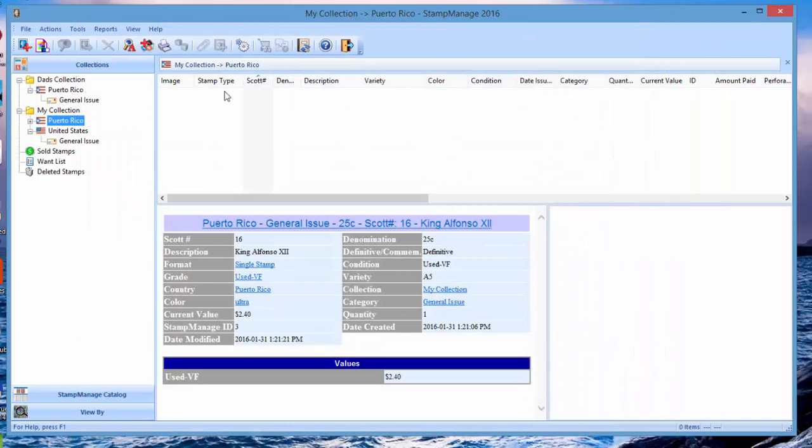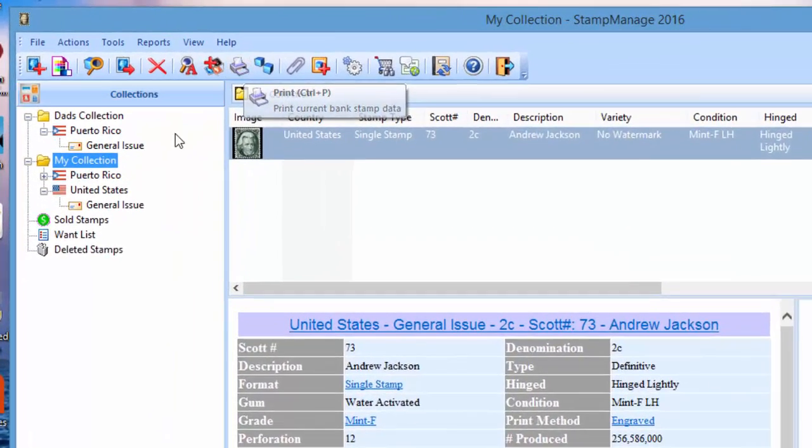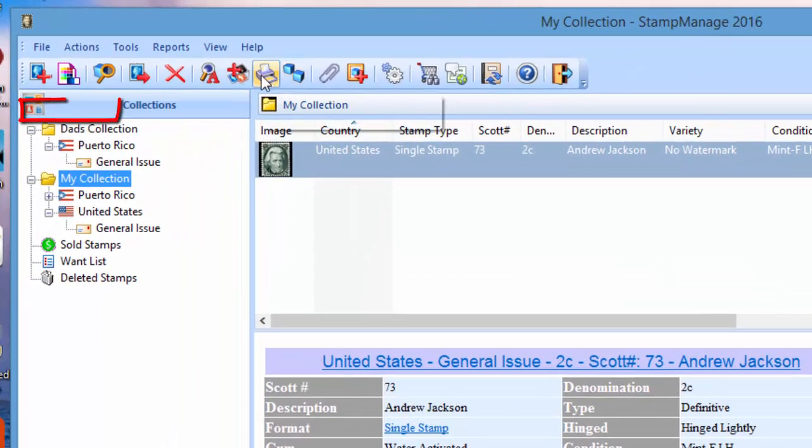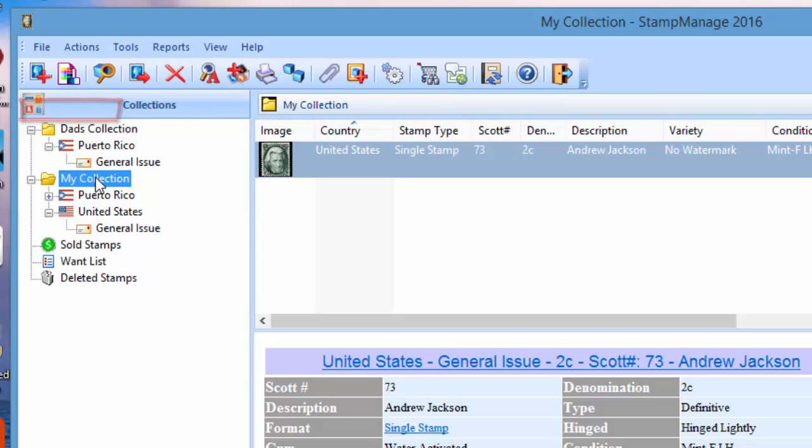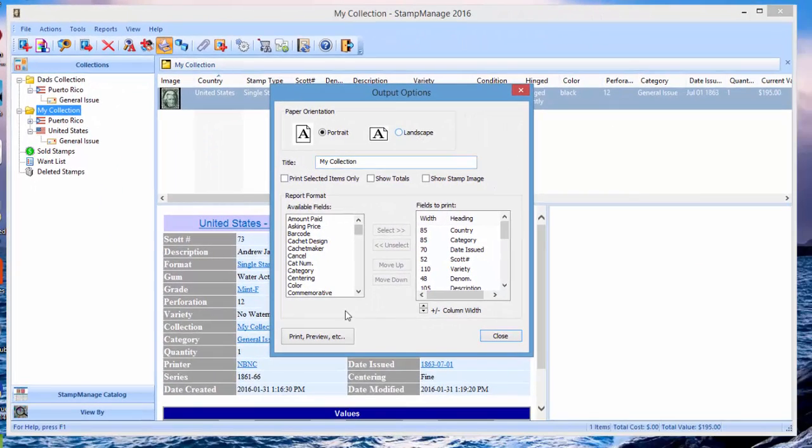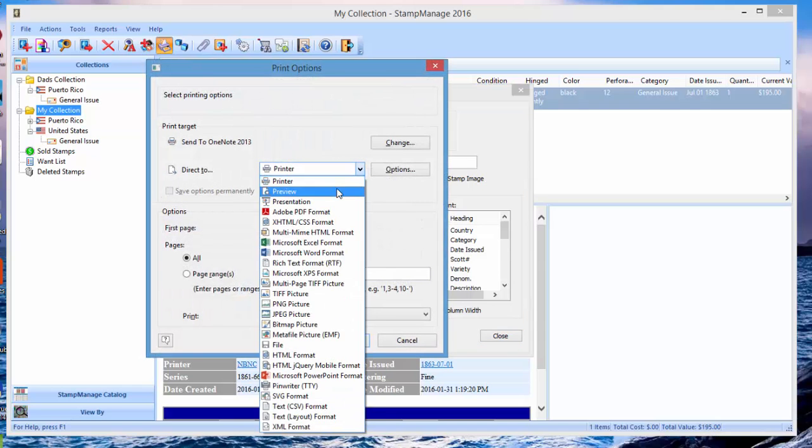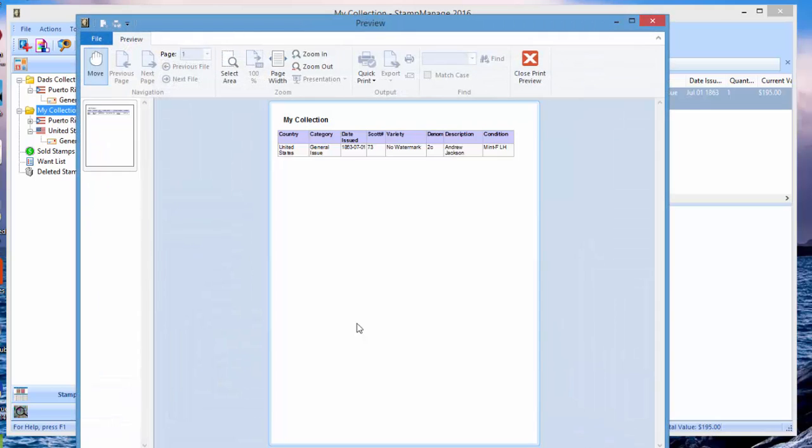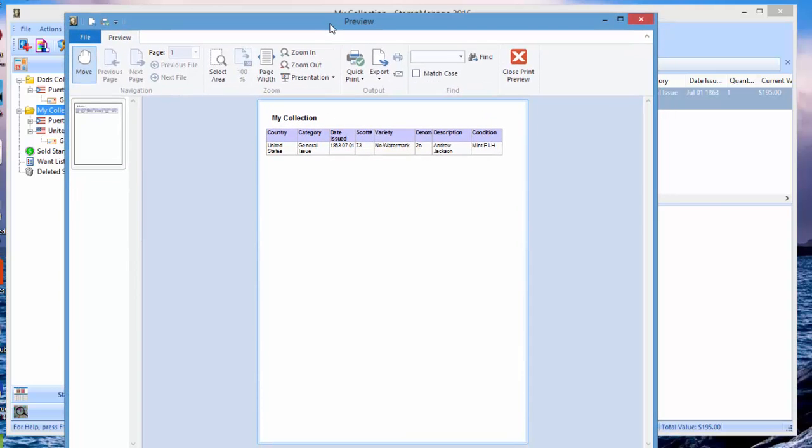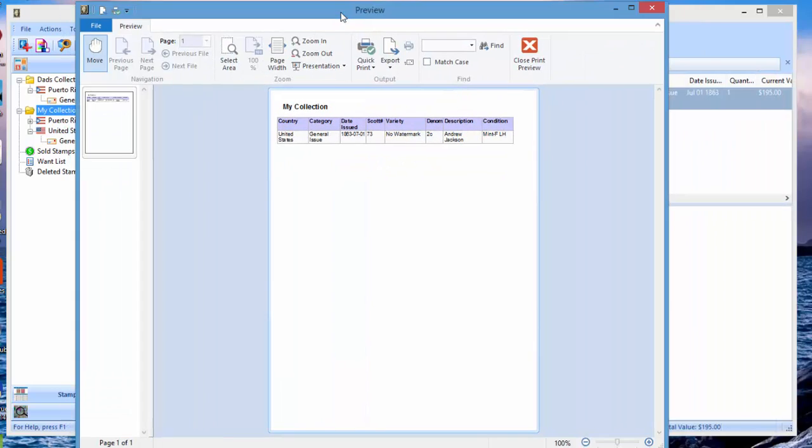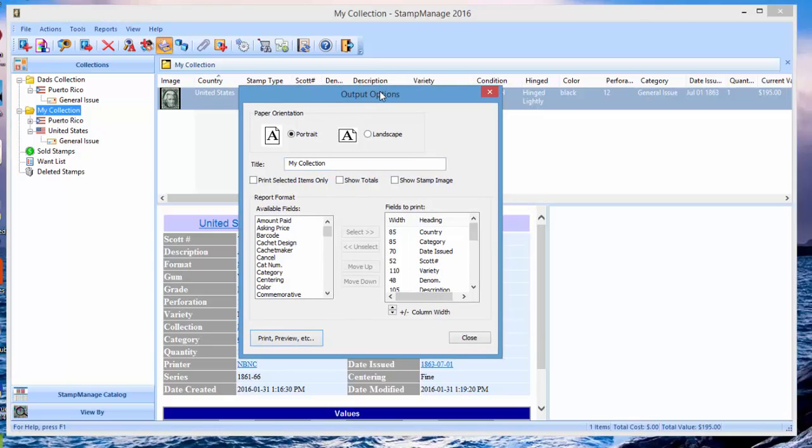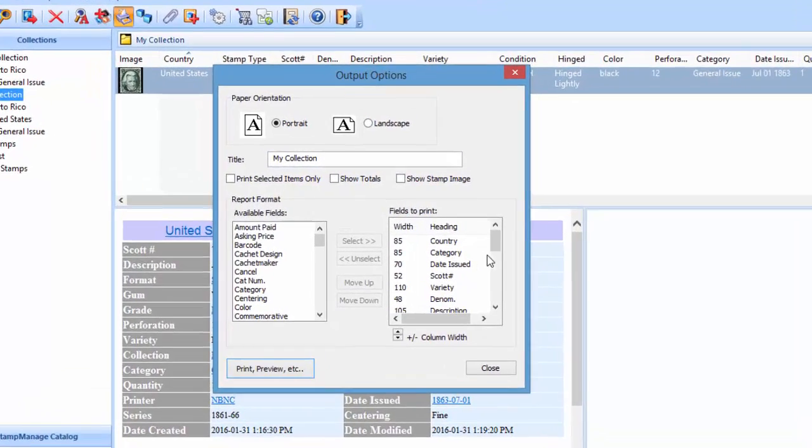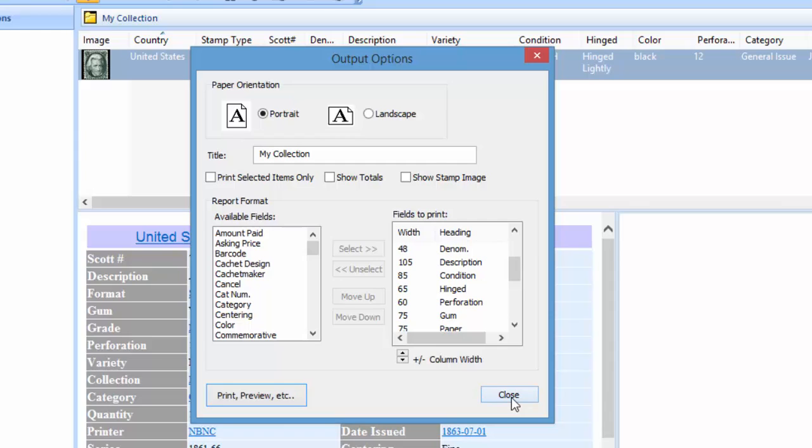Close print preview. Now another way to easily print things out is the print button, and what that's going to do is it's going to operate on the currently selected item. So my collection, print. It's going to just show your output for the currently selected collection. Close print preview, or you could go ahead and print it. And another thing you could do here is if you want to change the order or change what columns show up, you can do that here as well.